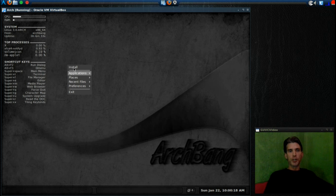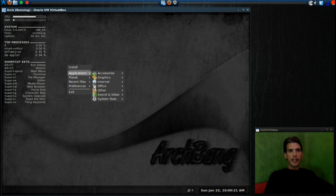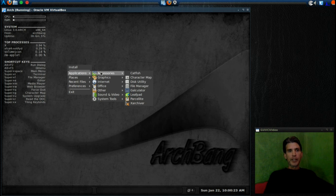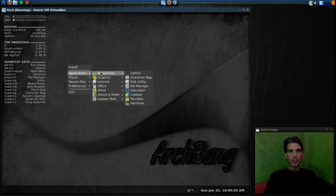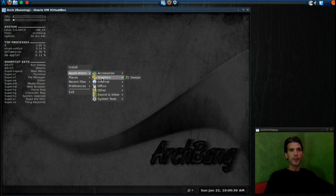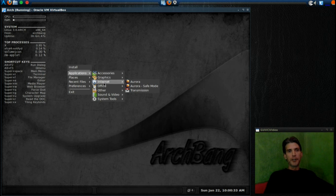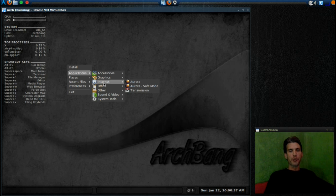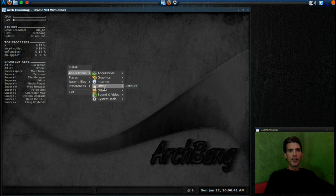First there is Install—we're going to do that in the next episode. In Applications, you have Accessories: Catfish, Character Map, Disk Utility, File Manager, Calculator, Leafpad, Parsley, and Xarchiver. In Graphics you get gKey. In Internet you get Aurora, which is an unbranded version of Firefox, and you get Transmission for all you SOPA lovers out there who are downloading illegal and pirated material.